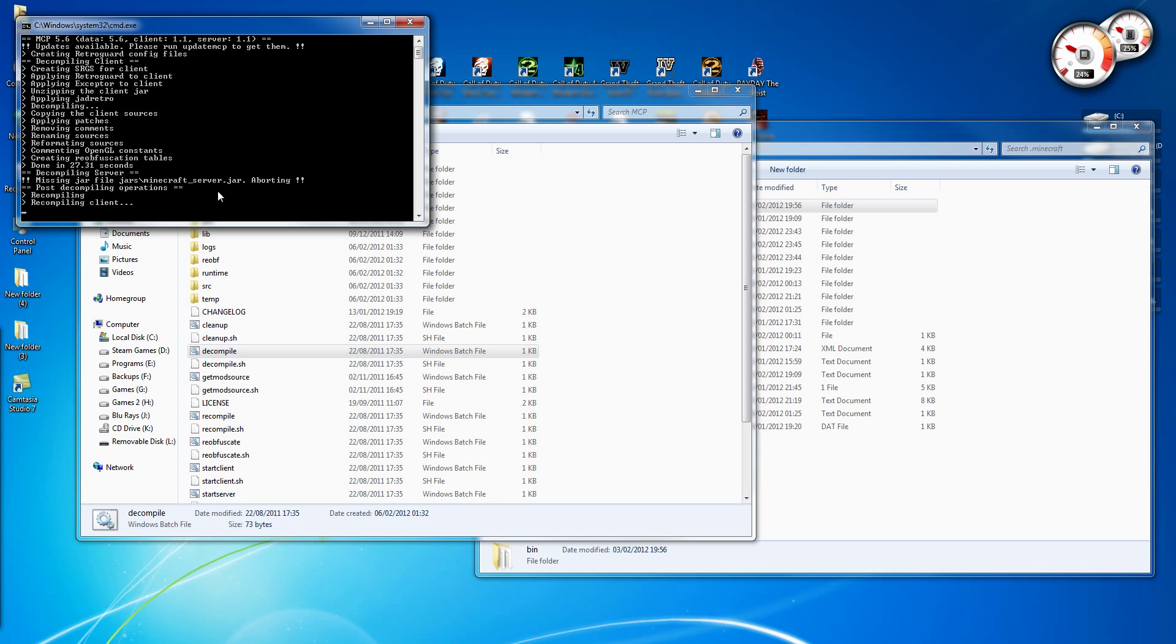And this area here, that's just because I haven't put the server file in there. So if you want to make mods for the Minecraft server,